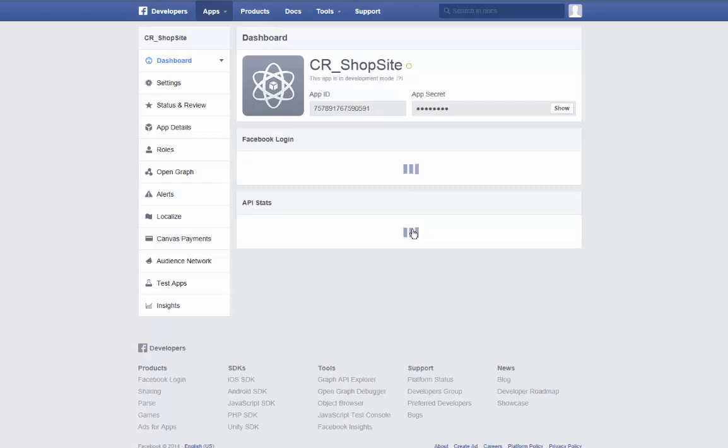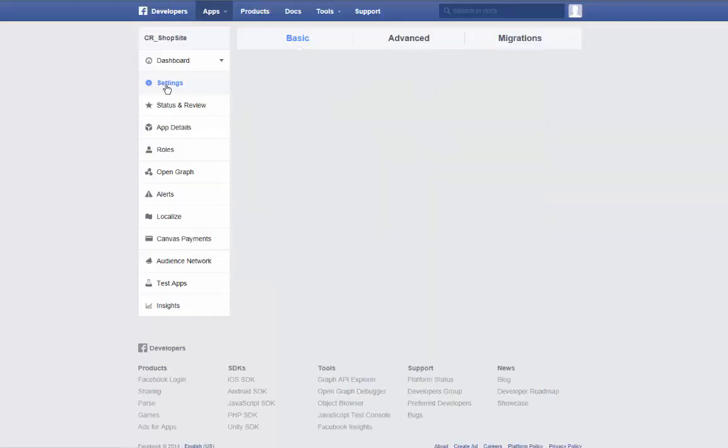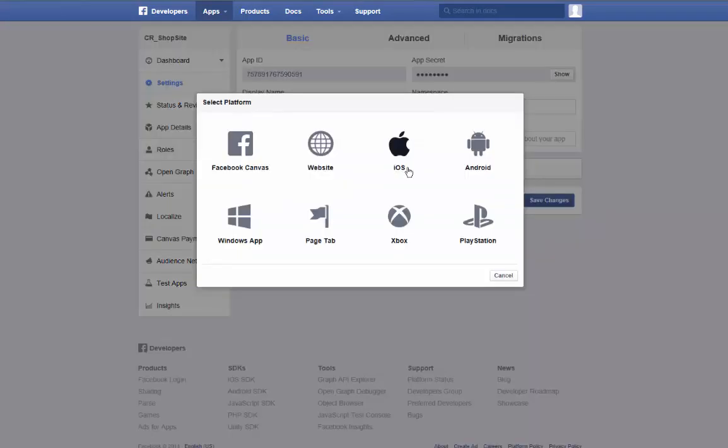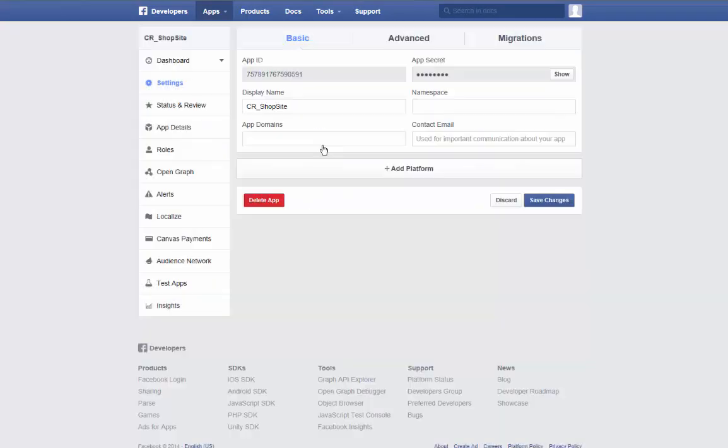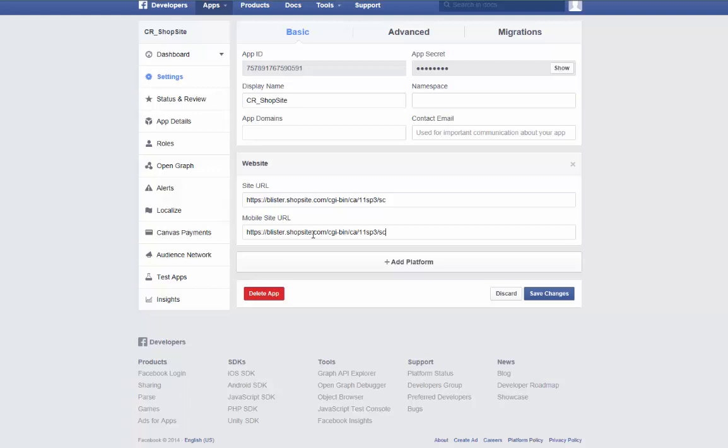With the app created, click Settings on the left. Click Add Platform and select Website. Paste the shopping cart secure URL into the Site URL and Mobile Site URL fields. If your mobile site uses a different URL, replace as appropriate.